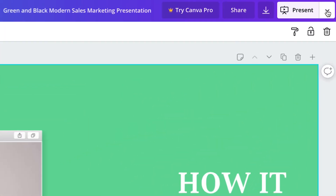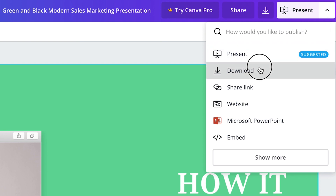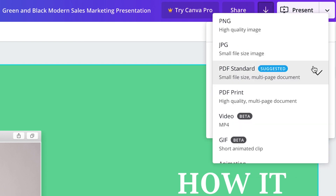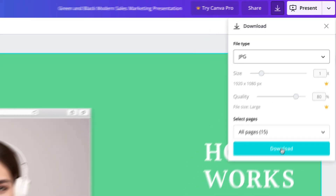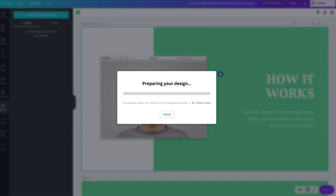Canva allows you to present right from your browser, so if you plan to host your webinar with Zoom, you're all set once you've finished making your slides. If you plan to use OBS, click the Download button in the upper right, select JPEG, and make sure All Pages is selected under Select Pages. Now click Download. Canva will also create a zip file. Name that file and choose where you want to download and continue. Once it's finished downloading, you can unzip the file and it will create a folder where you'll be able to see all of your slide images.